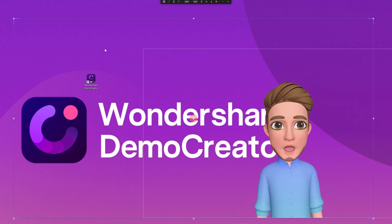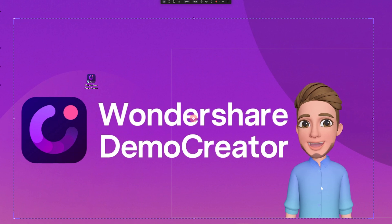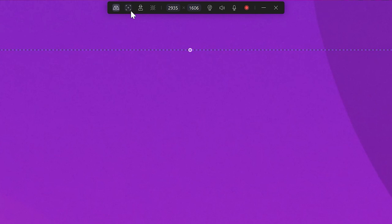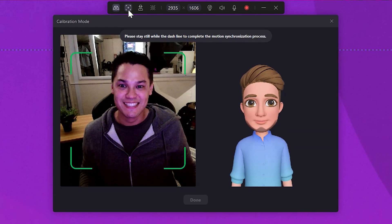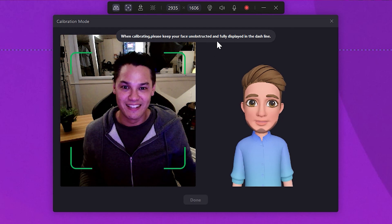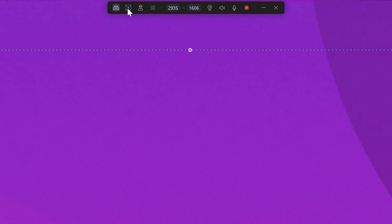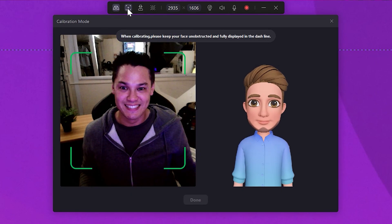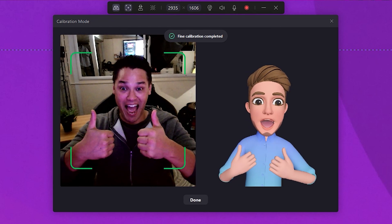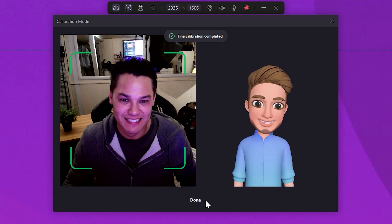But wait — what if the avatar isn't mimicking your movements as it should? Don't worry, Demo Creator has a function to rectify this. On the toolbar, this is the specific button for fine calibration. Click on this and another interface will appear on the screen. Your task is simple: make sure that your face is well aligned with these dashed lines and remain still. A short period later, a notification pops up saying face calibration completed. Now click done to finish this phase.